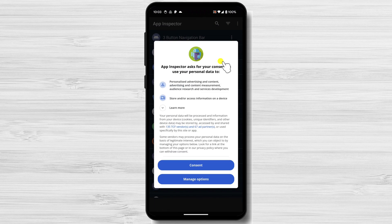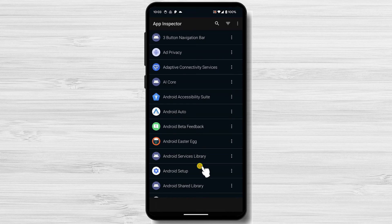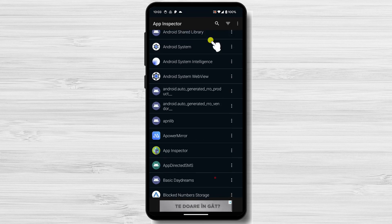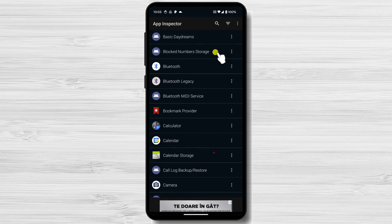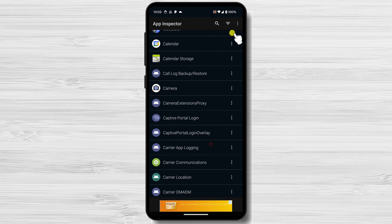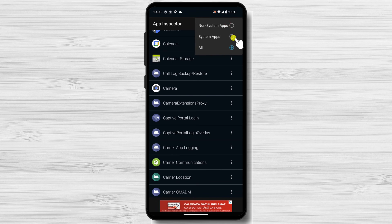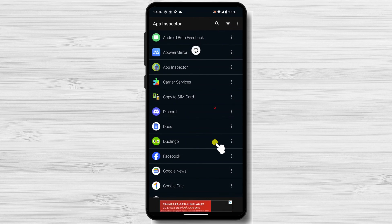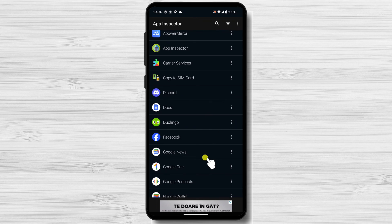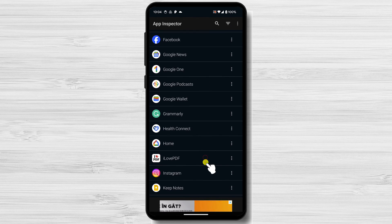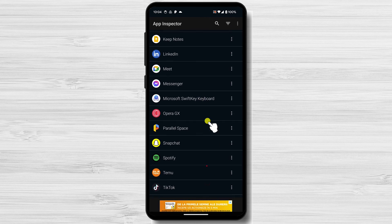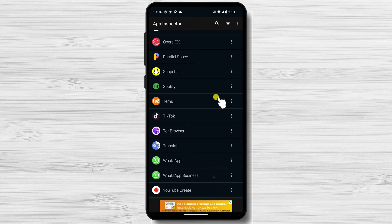Upon launching App Inspector, you'll be greeted with a user-friendly interface that seamlessly guides you through its various features. You will be able to see all of your apps, including hidden ones. Please be aware that some apps may look suspicious, but they are actually Android apps that run in the background. So before you delete any of the apps, please check on the Internet if that is not one of the core Android apps.